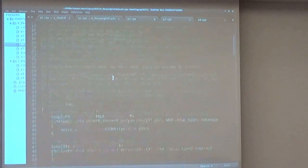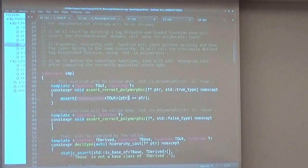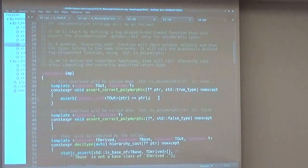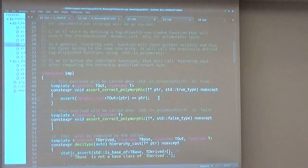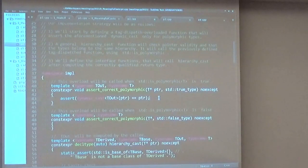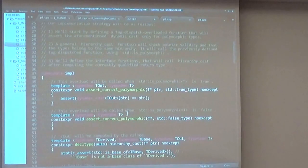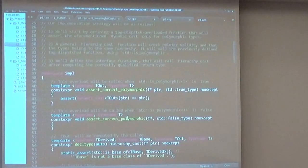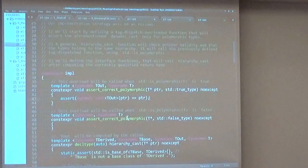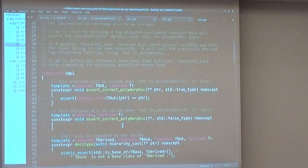Otherwise, if it's not polymorphic, such as in the case of CRTP patterns and stuff like that, we will simply assert nothing. And this implementation assert function will be called by our hierarchy_cast function that will take a pointer,